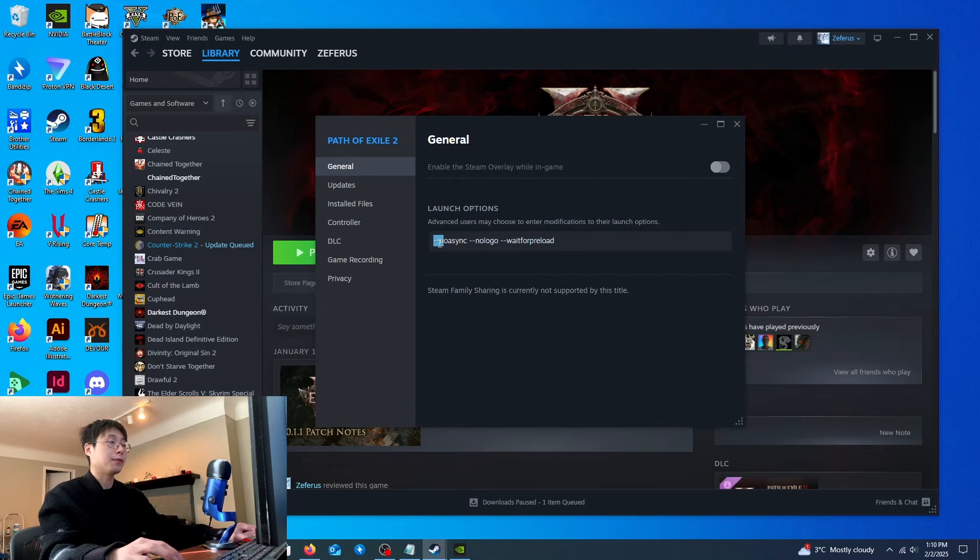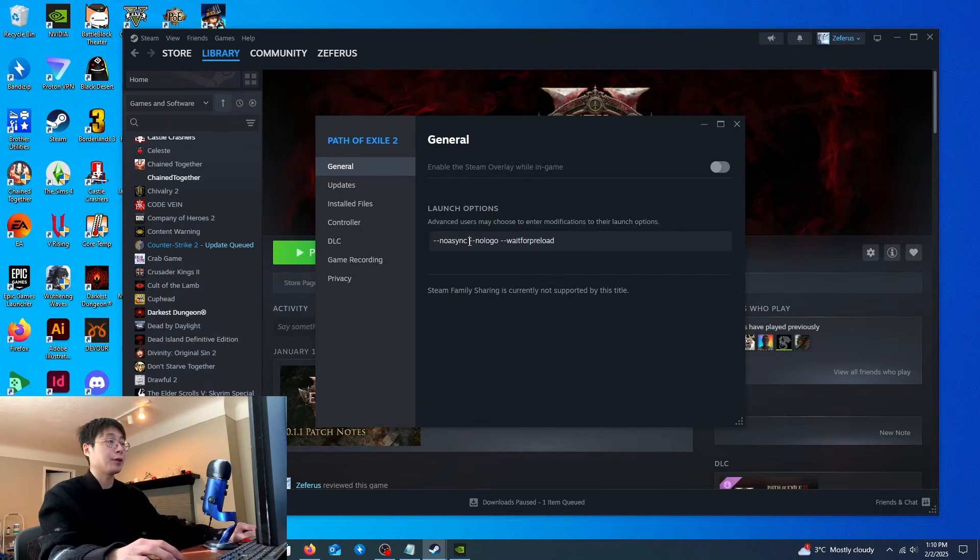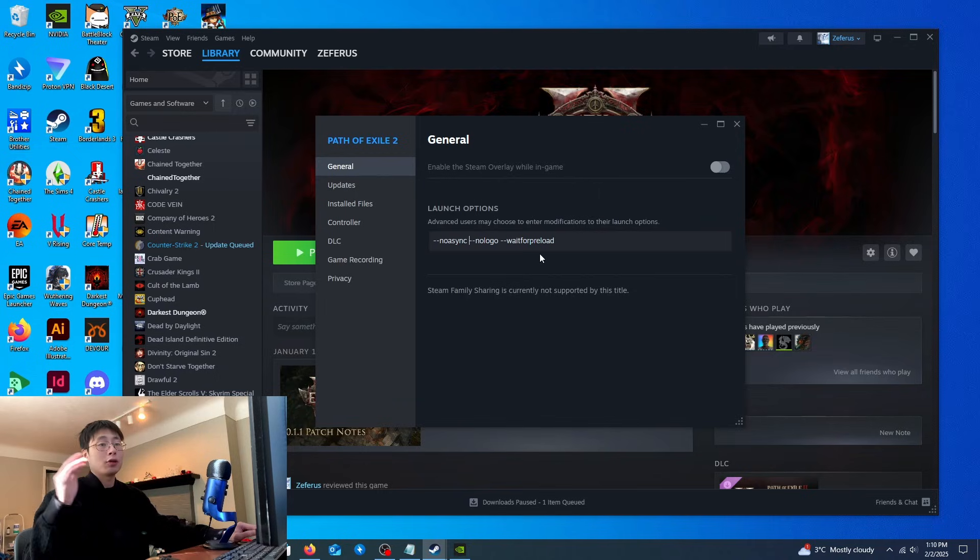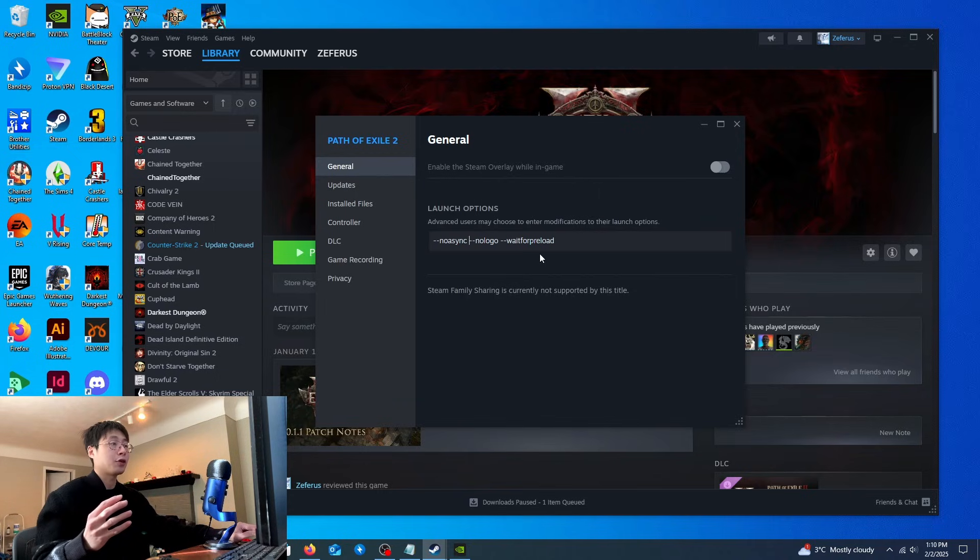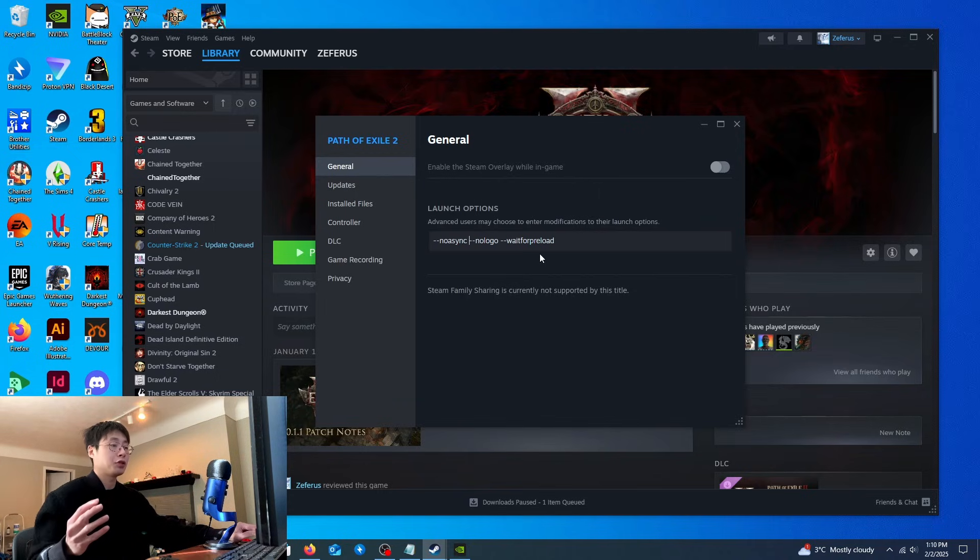Type in --no-async. This will ensure that your system won't be loading all the textures and assets while you're playing the game and could definitely reduce the workload on your CPU.